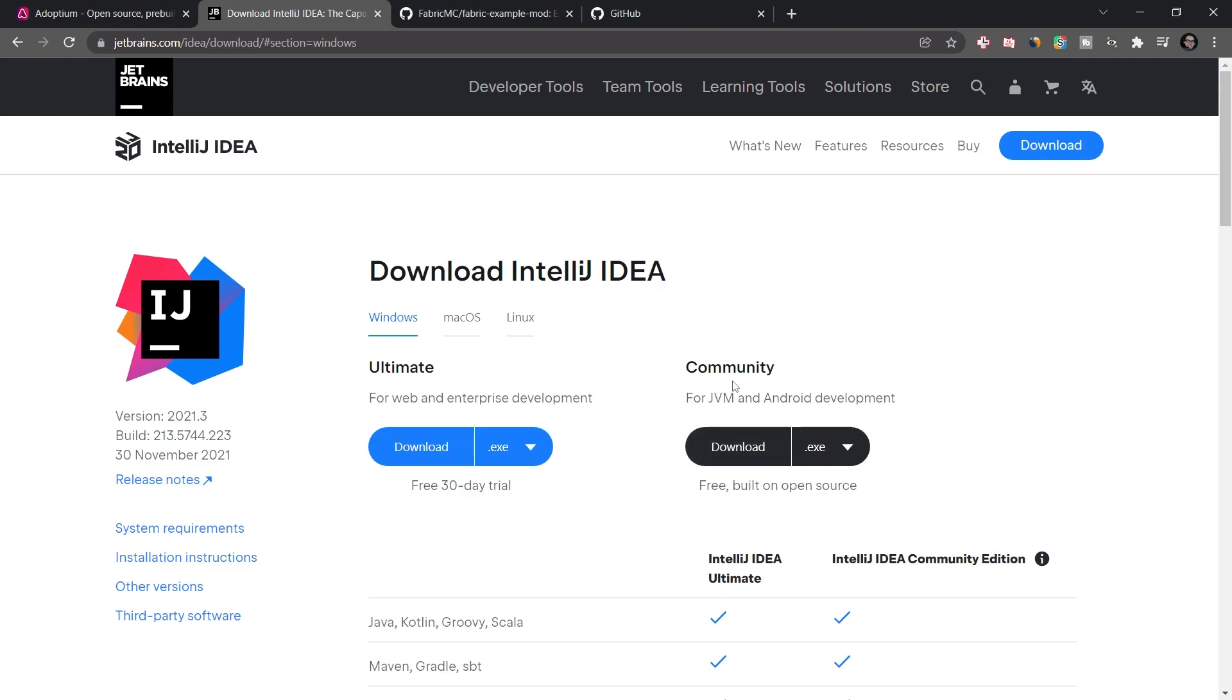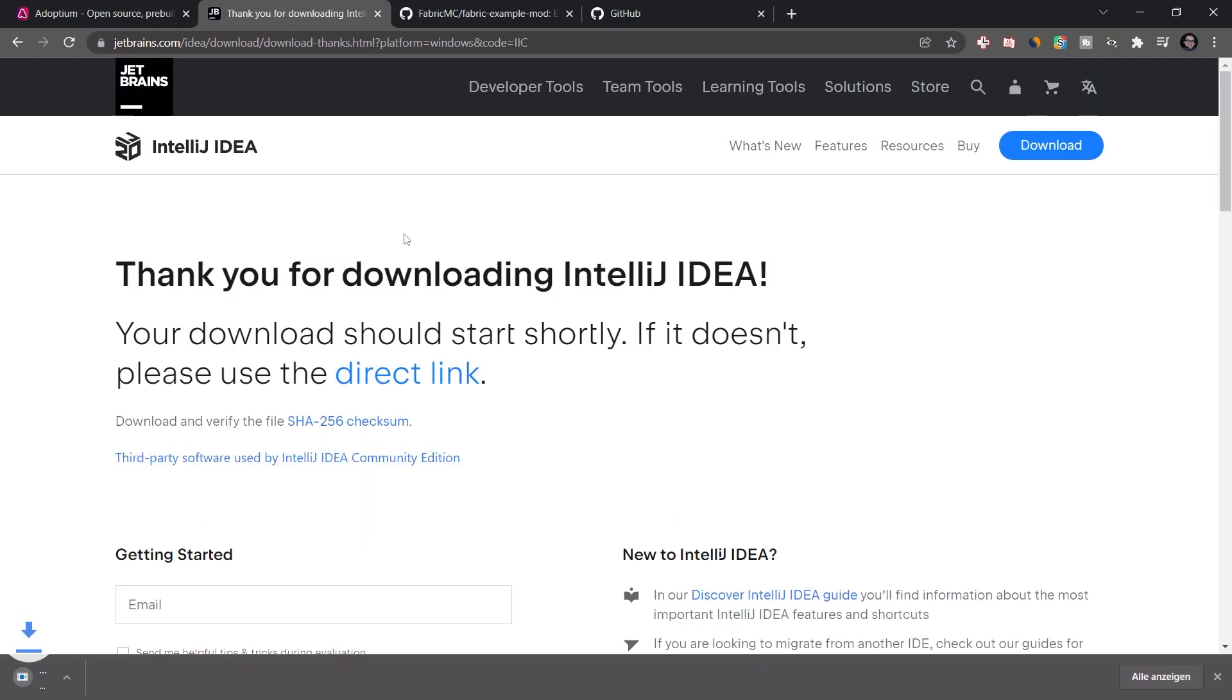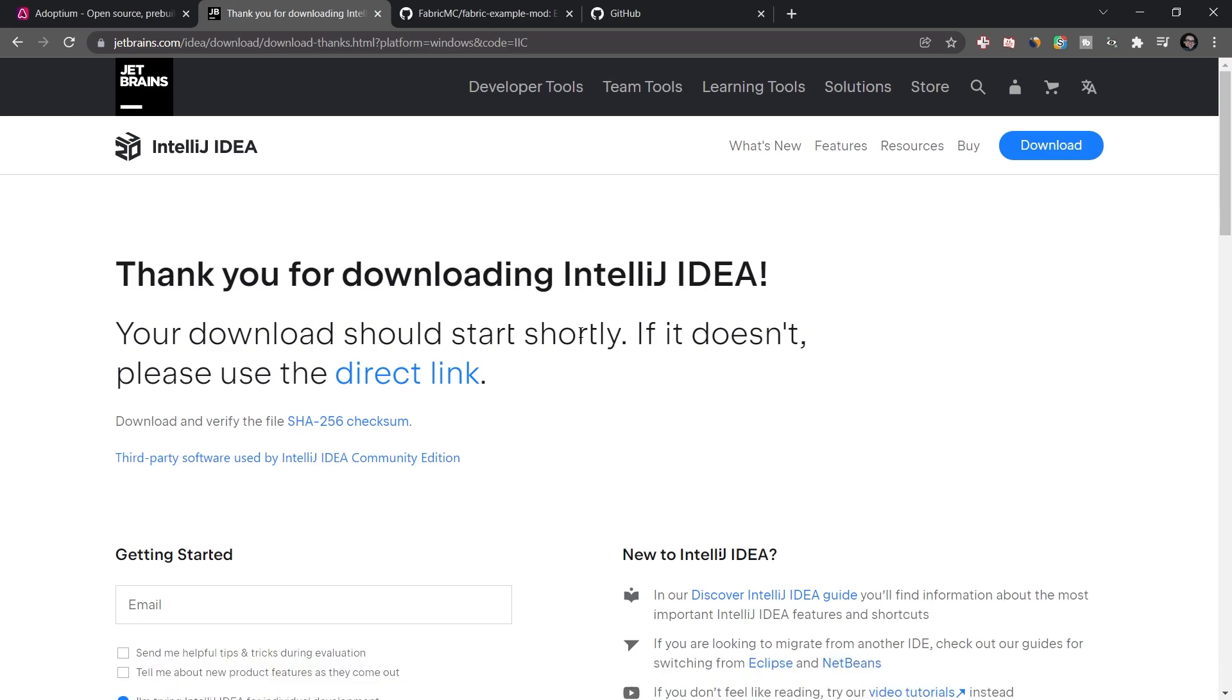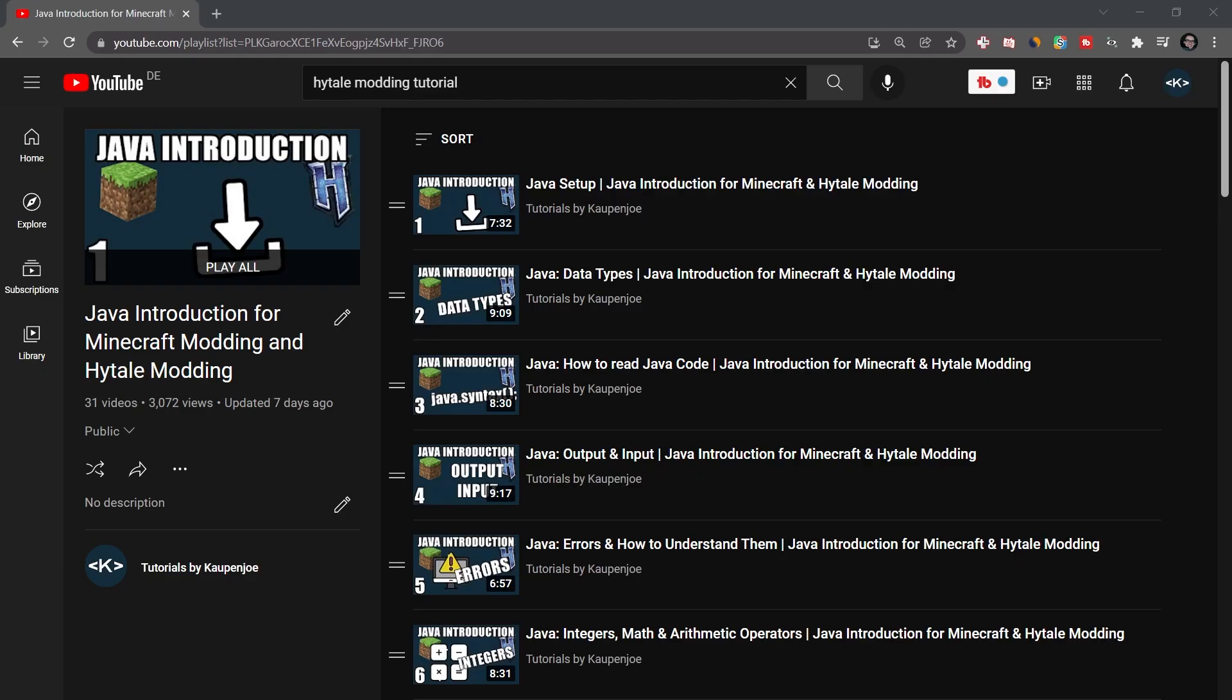So everything here is linked. So you just download this. And once again, just install this like any other program onto your PC. And we're going to start IntelliJ for the first time in just a moment.